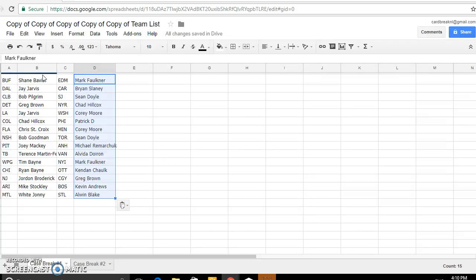Washington. We've got Patrick D. Philly, Corey Moore Minnesota, Sean Doyle Toronto, Michael Riemachuk is Anaheim, Alvedia is Vancouver, Mark Islanders, Kendon Ottawa, Greg Calgary, Kevin Boston, and Alwyn is St. Louis. There's your teams.